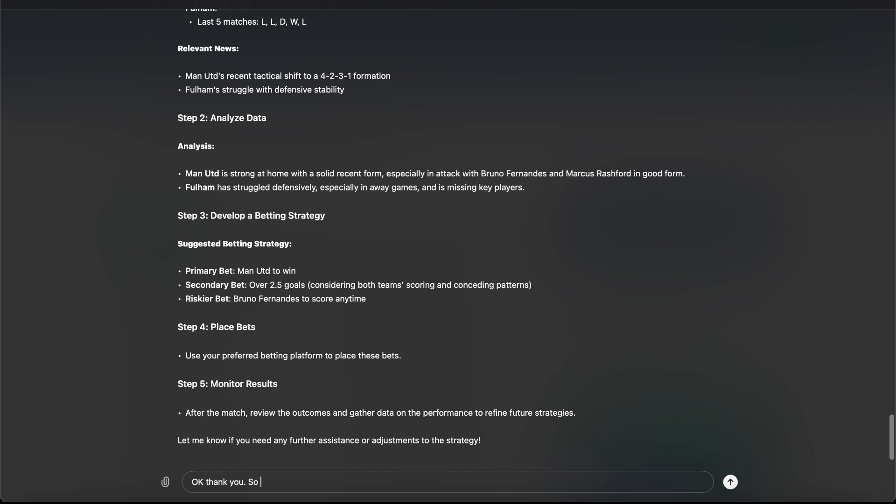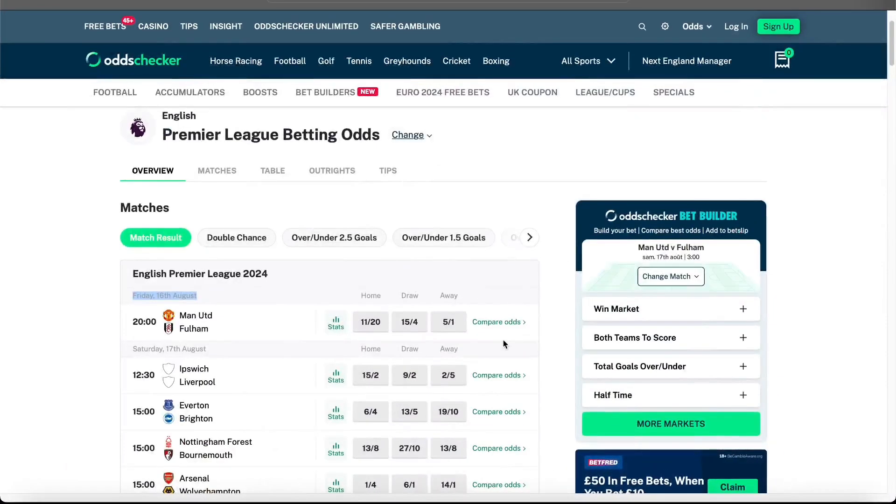So can you remind me how much I can win with this strategy and also check this website. So I will give him this website.